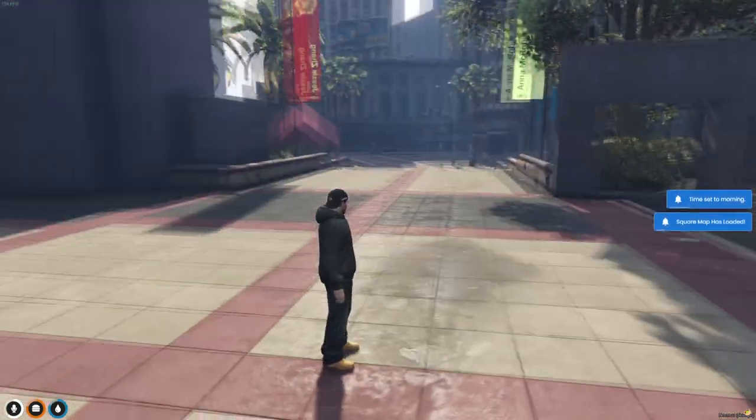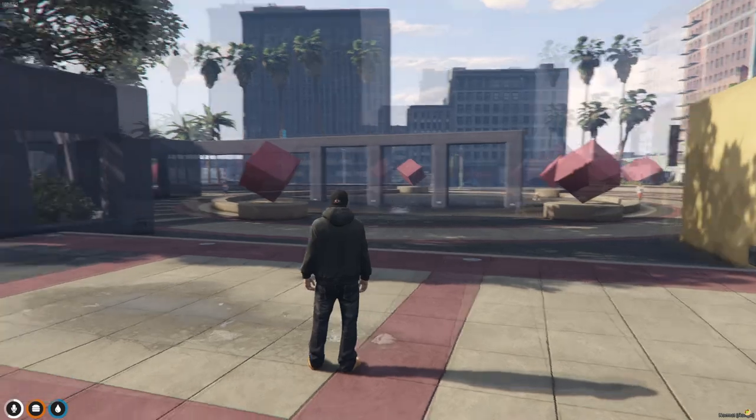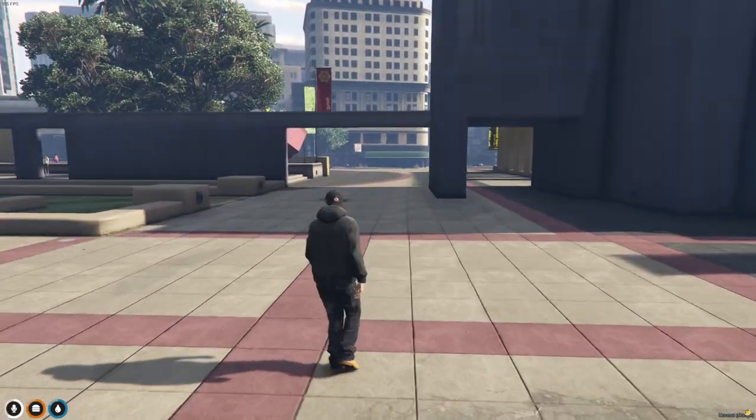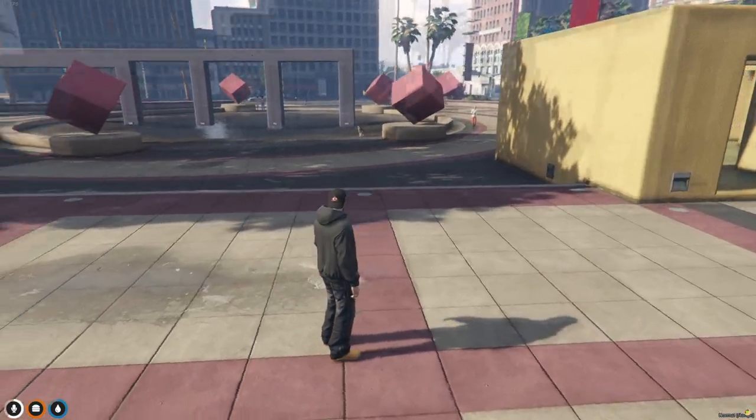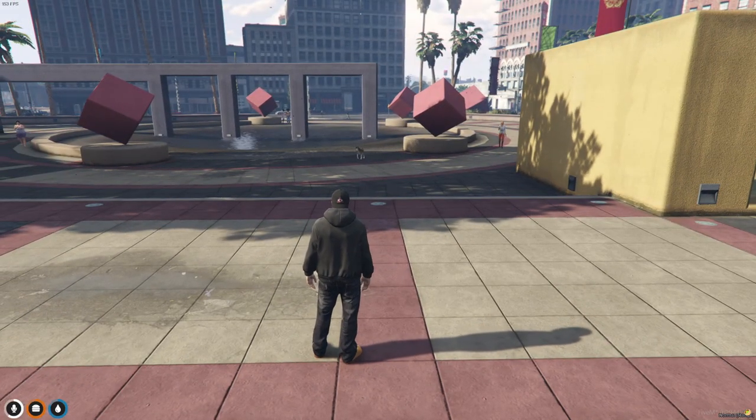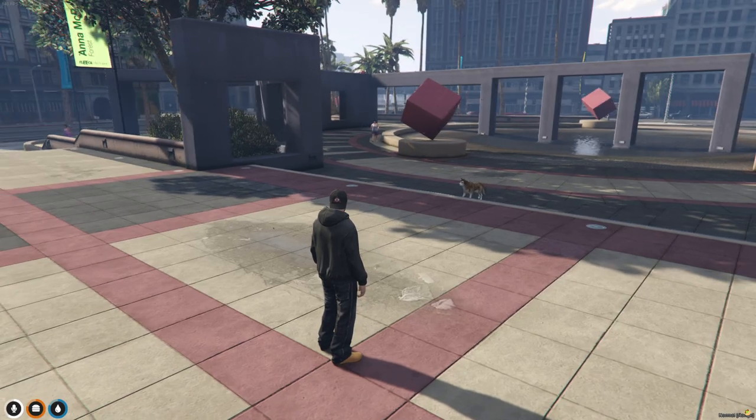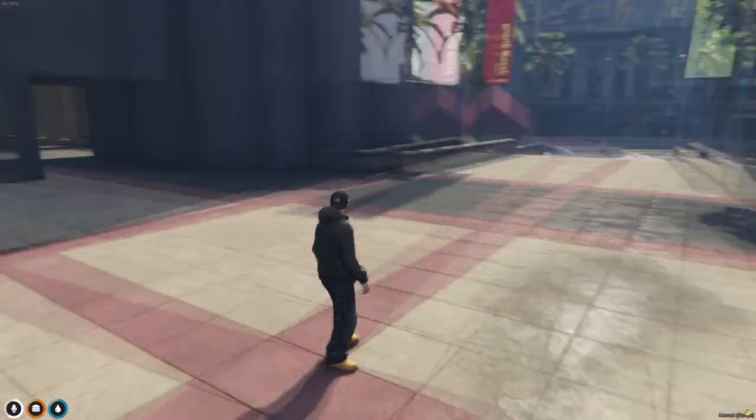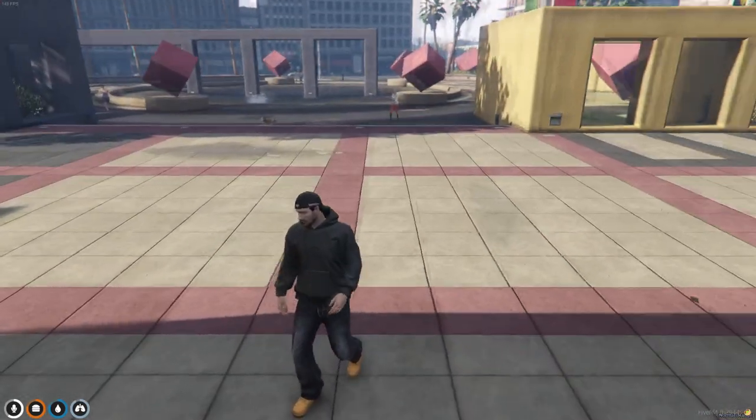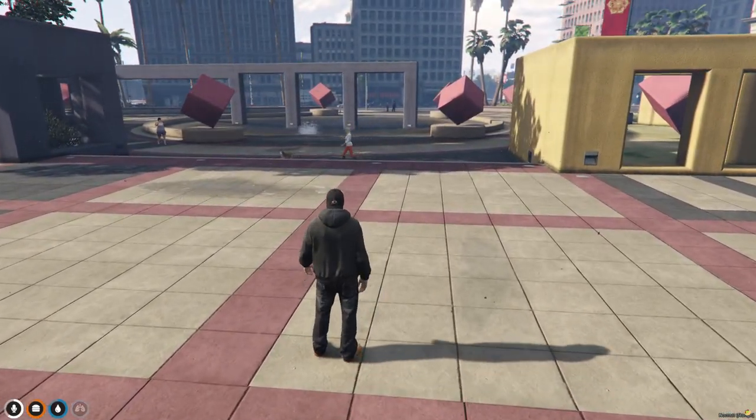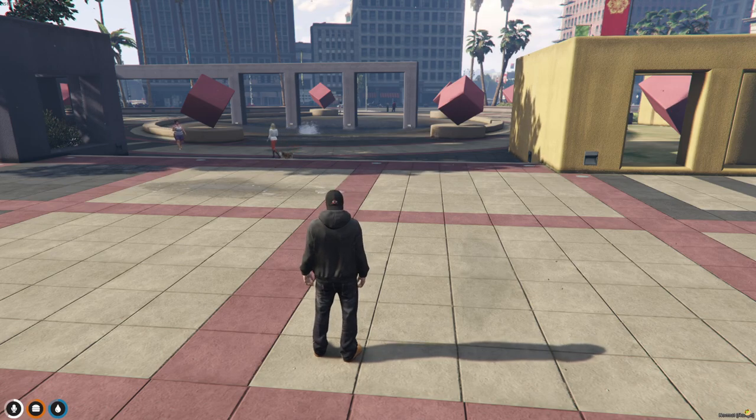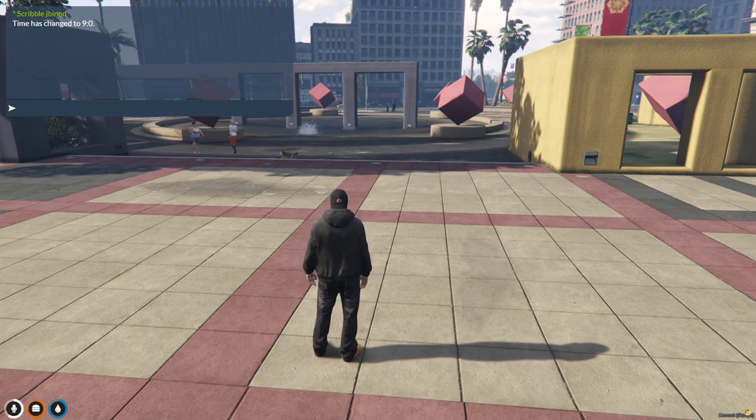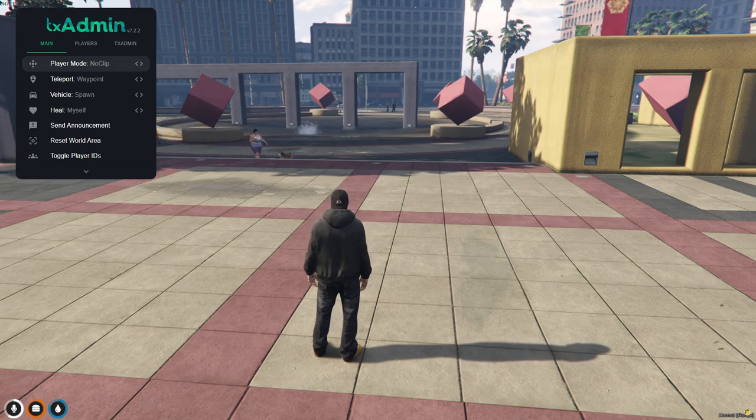All right, welcome to another FiveM video. As you guys know, I'm not a dev, however I have been self-teaching myself coding. Today we're going to replace these very bad default admin menus with our new one, PS admin.